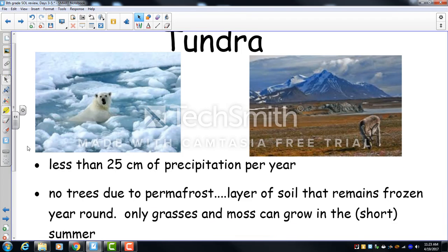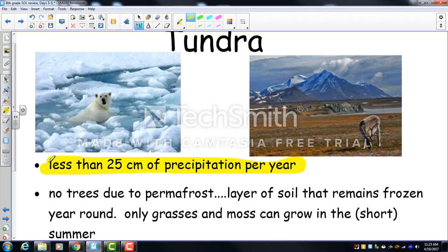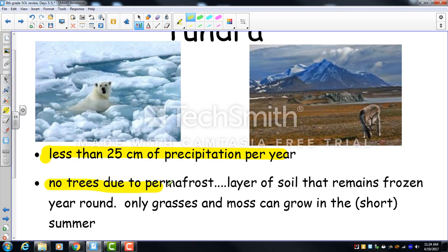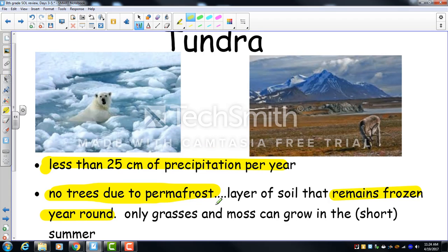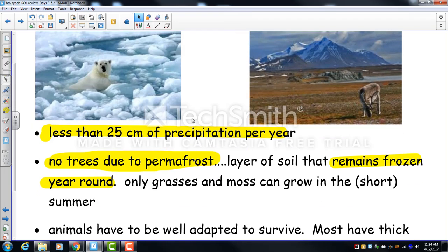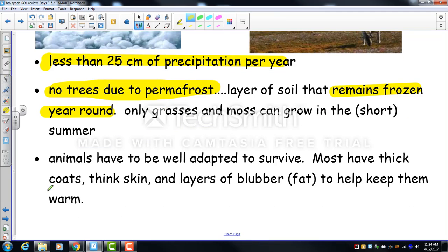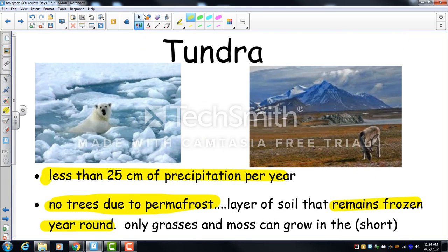The tundra is similar to a desert in precipitation. The key difference is permafrost — a layer of permanently frozen soil that prevents tree roots from penetrating, so no trees grow. Only grasses and moss grow, and only during the short summer. Animals there are highly adapted with thick fur, thick skin, and layers of blubber. The tundra includes Antarctica, the Arctic Circle, northern Canada, Alaska, and Greenland.